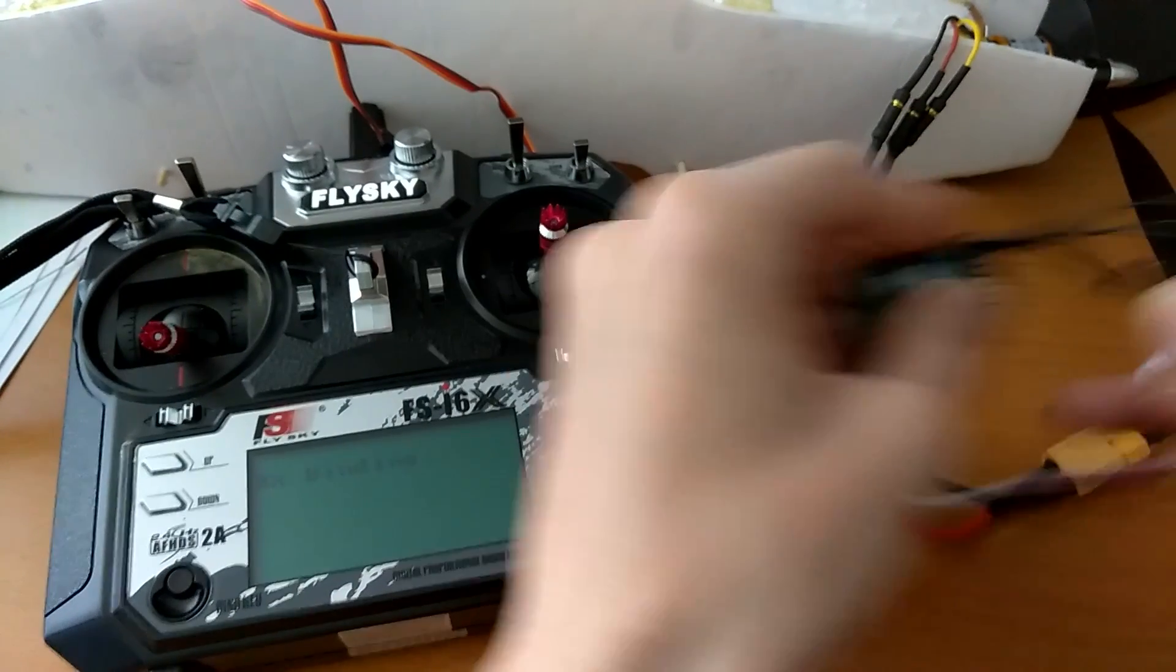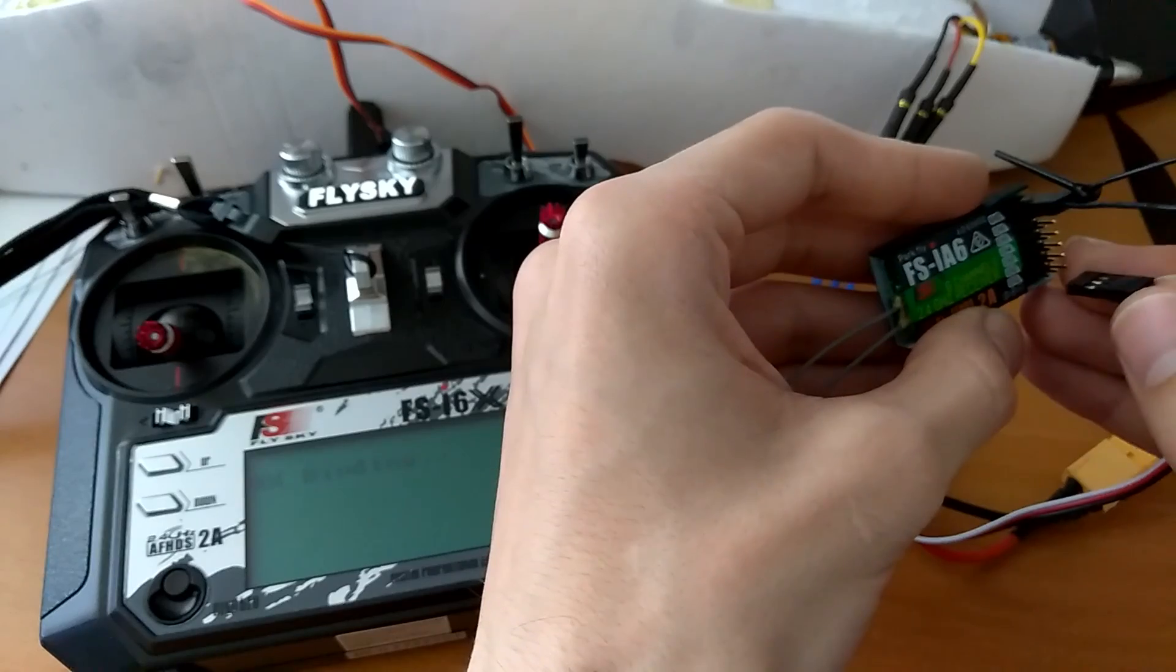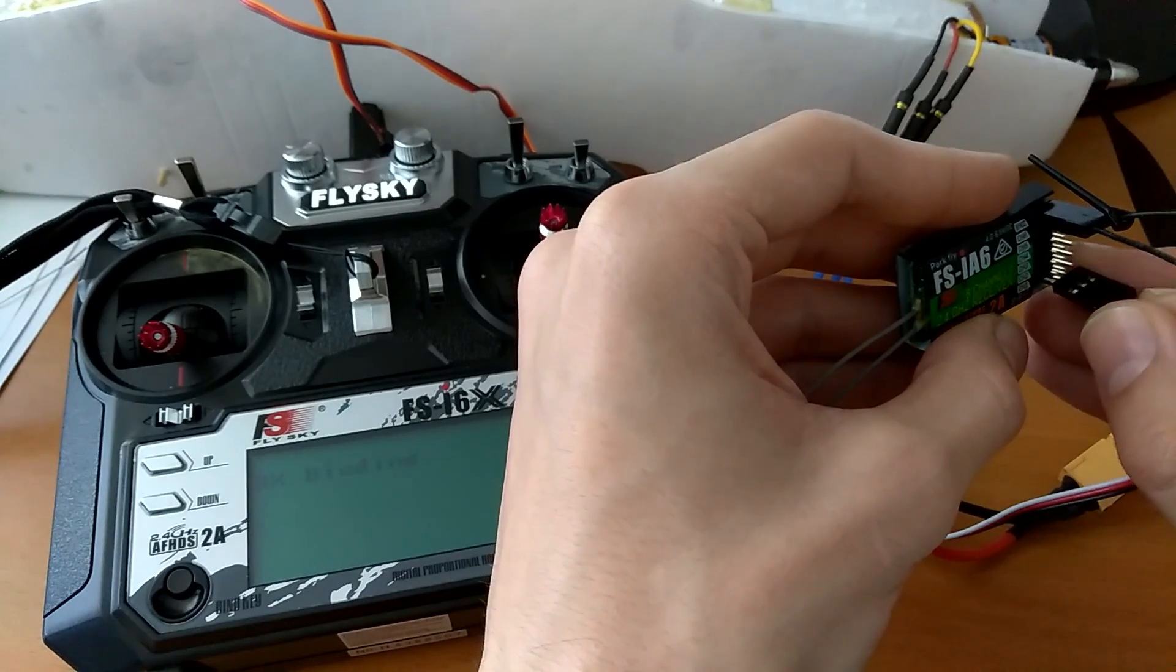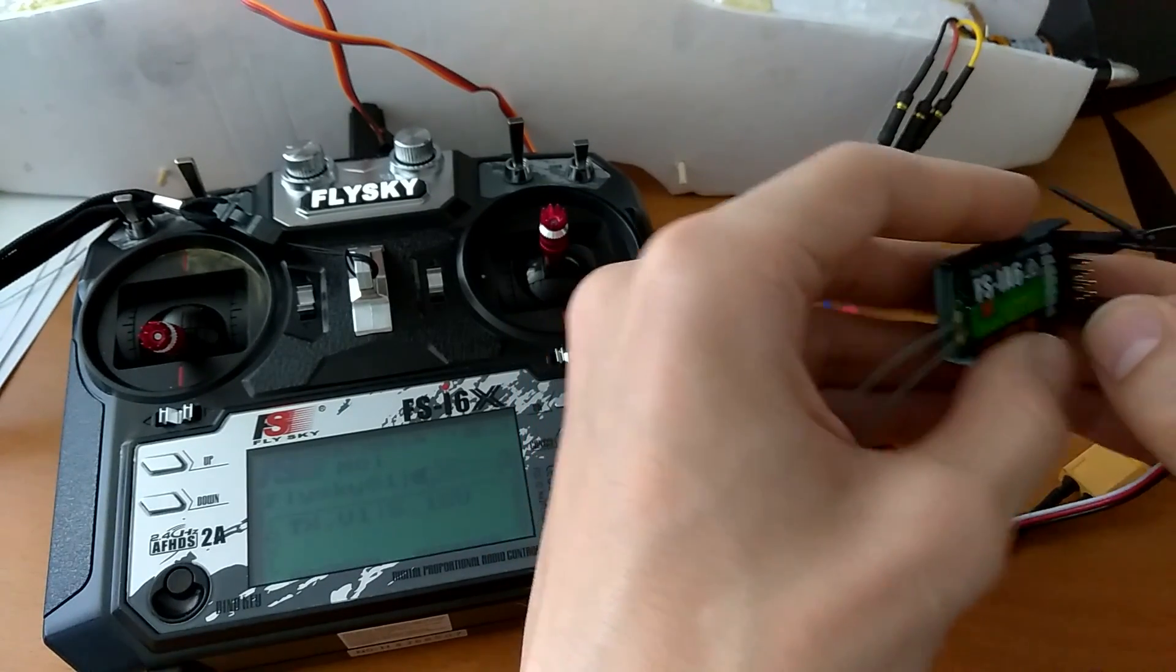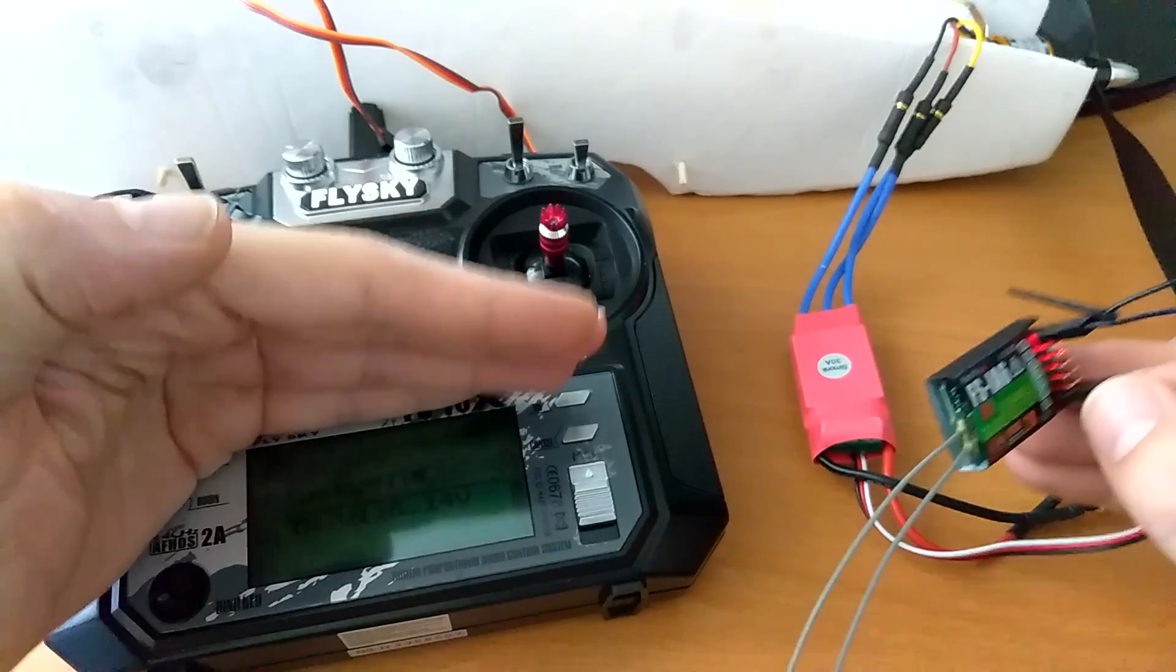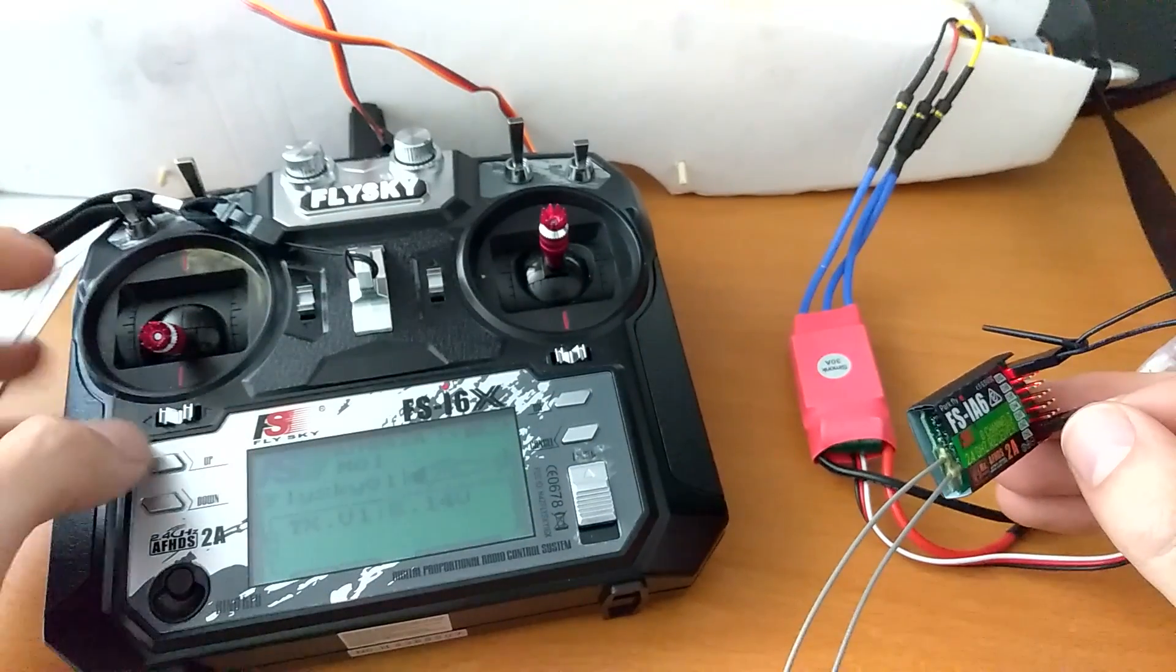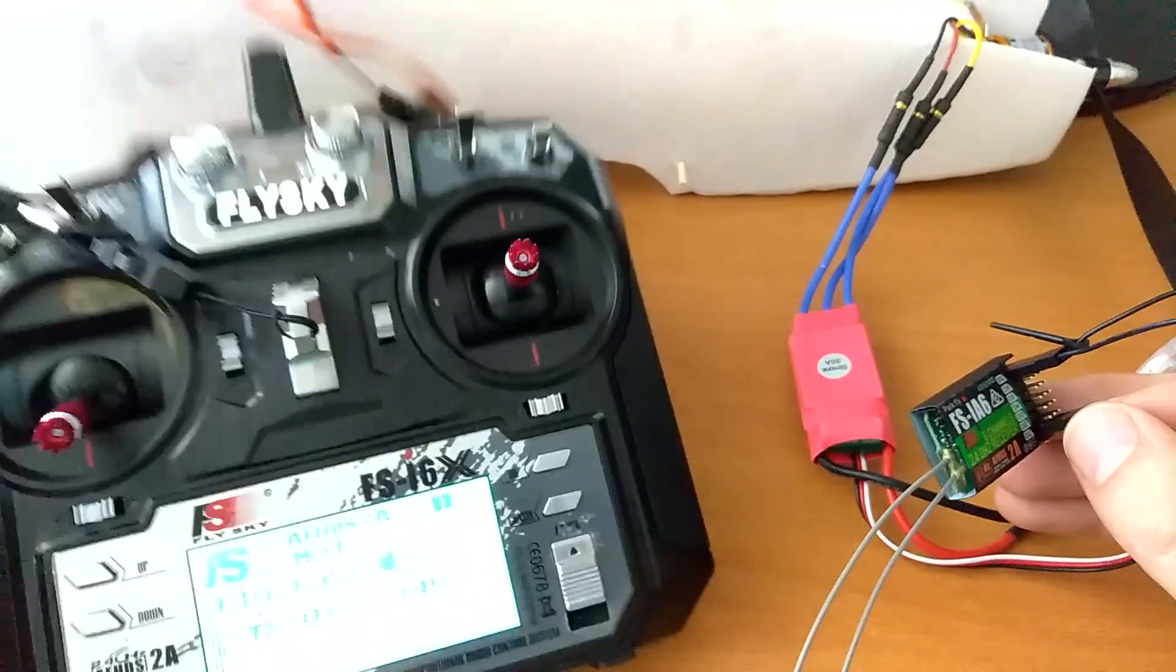Let me turn that off. And turn it on one more time. Alright, so for a split second there, it said bind OK.